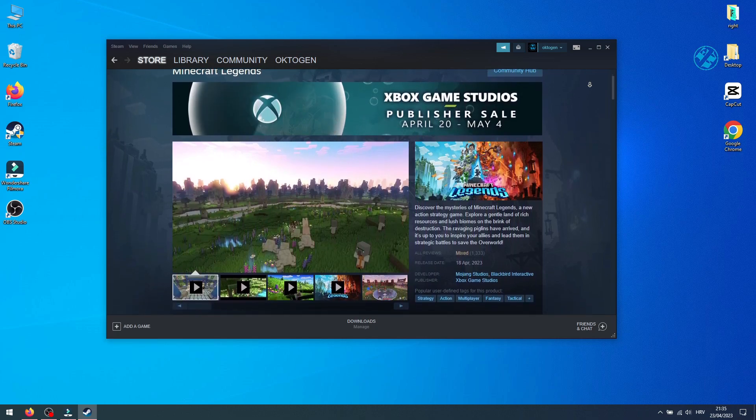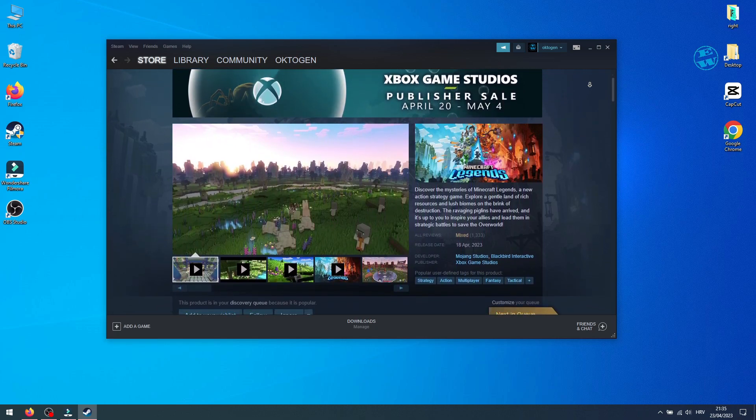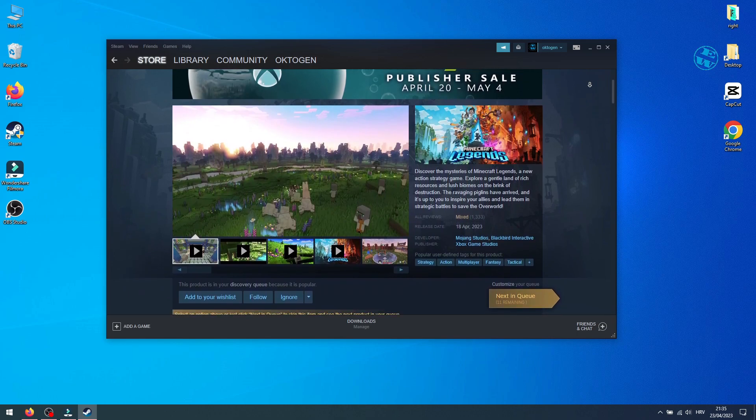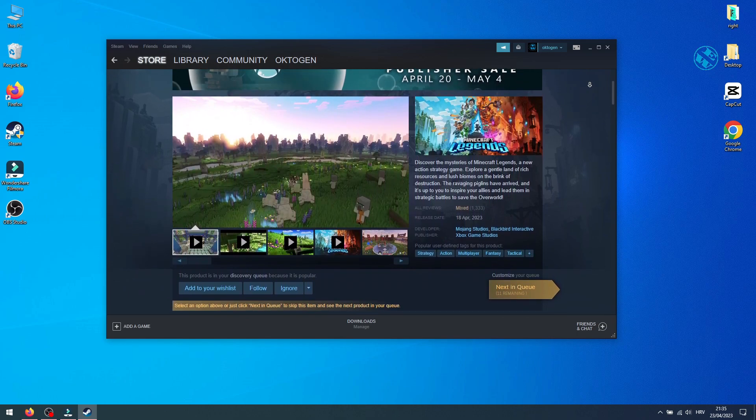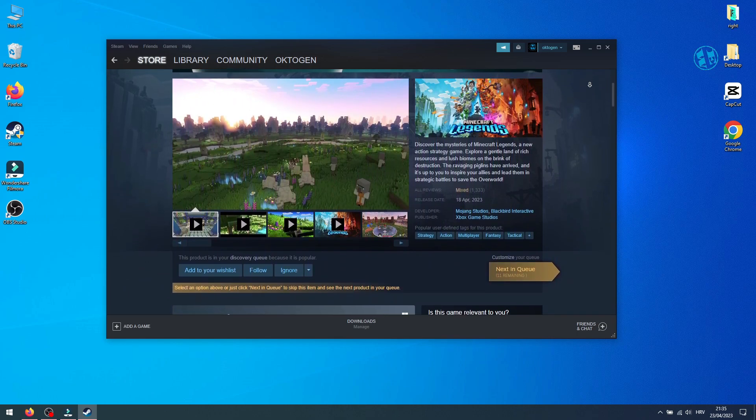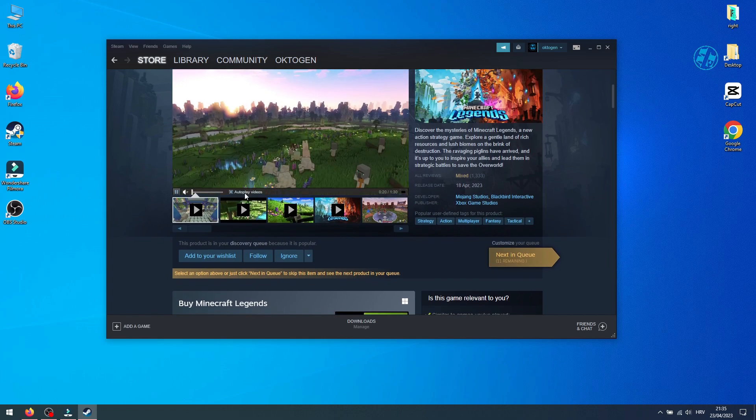If your Minecraft Legends won't launch or it's crashing and freezing after launch, you're in the right place. In a few methods I will show you the most common fixes for these problems. Let's go straight to the methods.